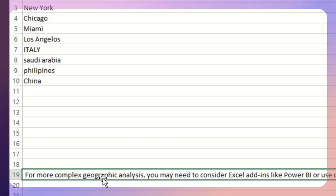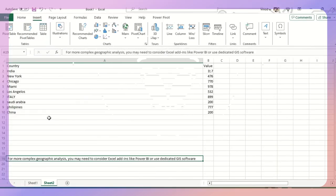For complex geographic analysis, when we have location specific analysis, in Excel add-ins we can use Power BI or maybe dedicated GIS software, which will help us to calculate appropriate longitude and geographic location.